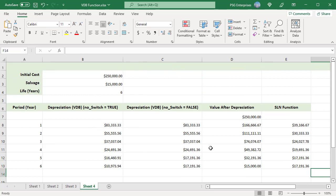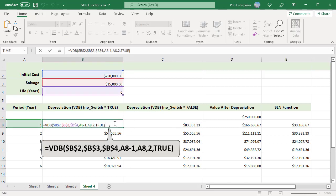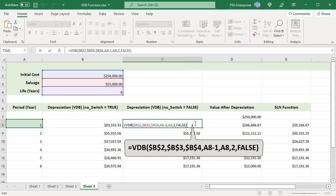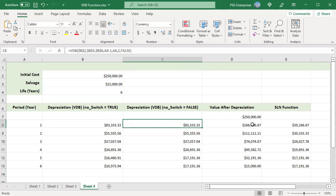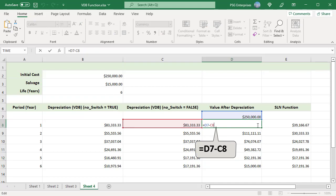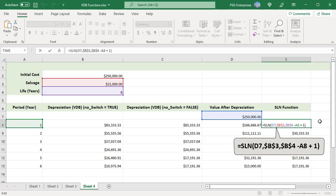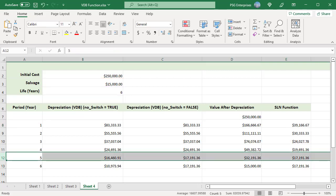When the last argument, no switch, is false, the function calculates using both methods and chooses the largest one. In column B, depreciation is calculated with no switch as true, and in column C, no switch as false. In column D, value after depreciation is calculated by subtracting the depreciation in the current period from the value after depreciation in the previous period. In column E, depreciation on the remaining balance and remaining periods is calculated using the SLN function. In period 5, the depreciation value calculated by VDB is less than the value calculated by SLN. Since no switch is false, the method switches to straight line from this period and the SLN value is returned.